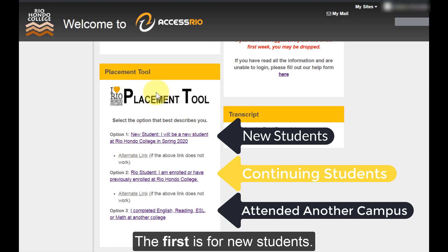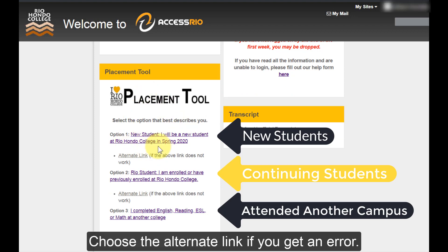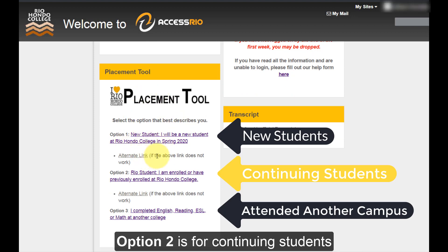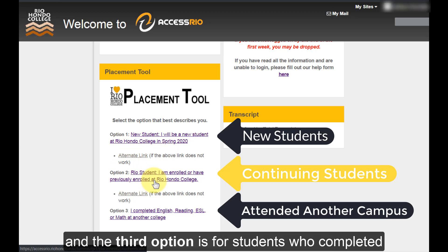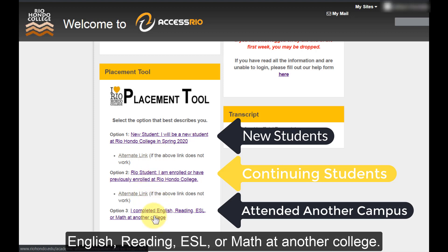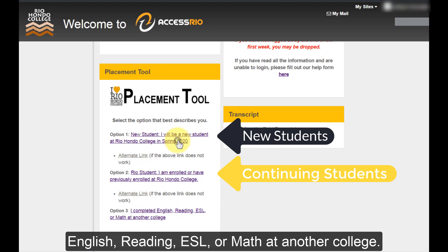The first option is for new students — choose the alternate link if you get an error. Option two is for continuing students. The third option is for students who completed English, Reading, ESL, or Math at another college.